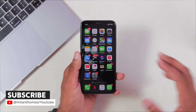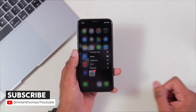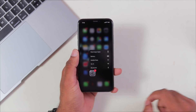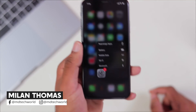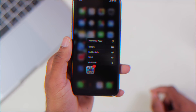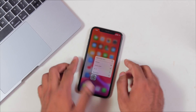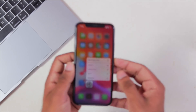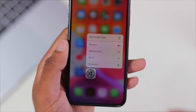So without further ado, let's get started! The first feature is 3D Touch. You can look at 3D Touch icons — you can see larger icons. Now let's look at iOS 13 and the 3D Touch icons.